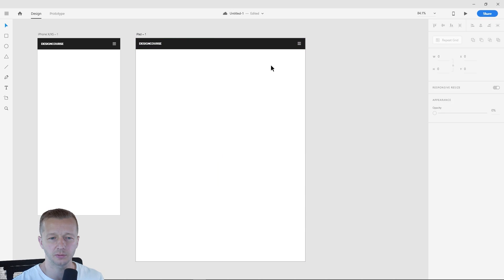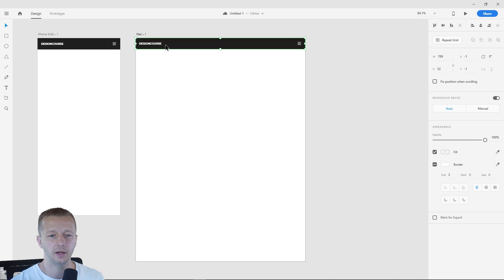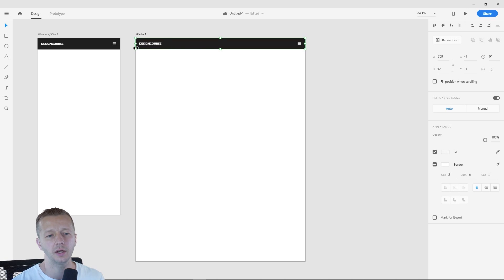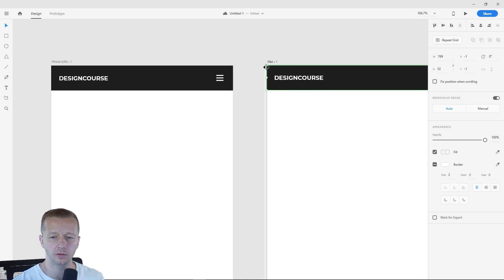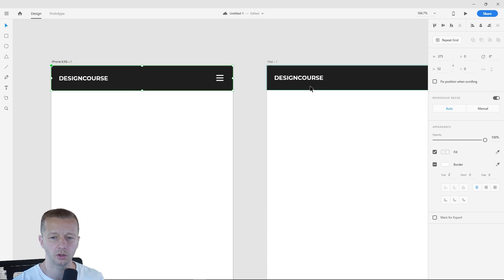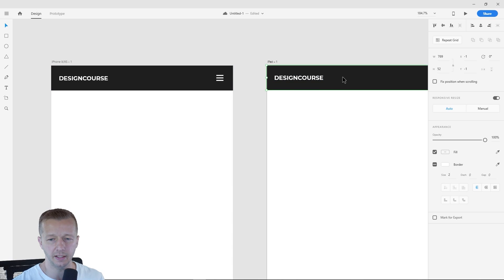And let's go ahead and now drag it across. Of course, as you can see, it's responsive. And now this one, as you will see, does not have that little icon on the upper left corner.